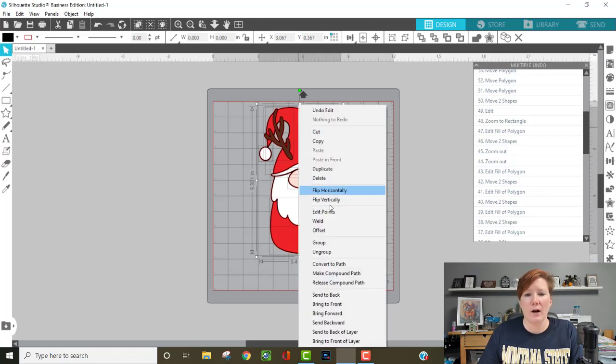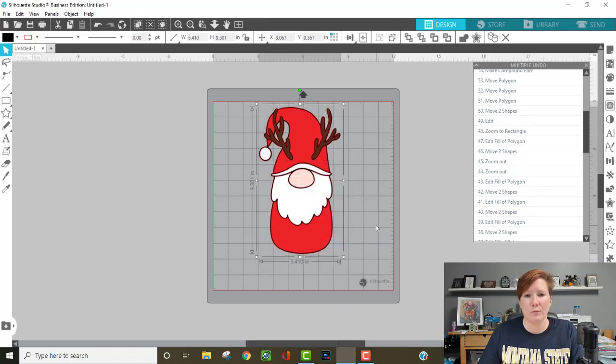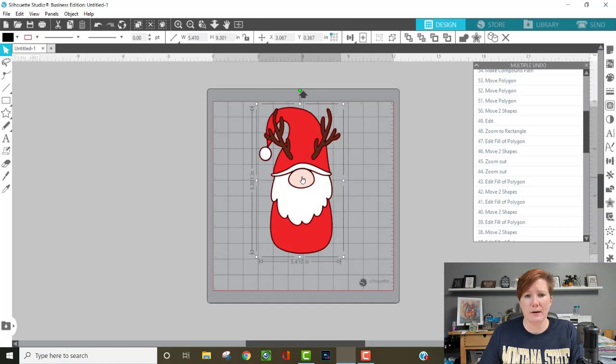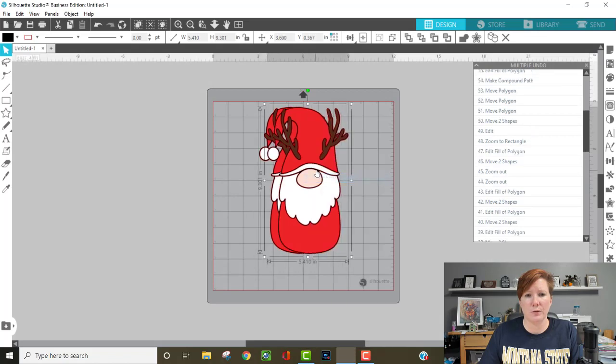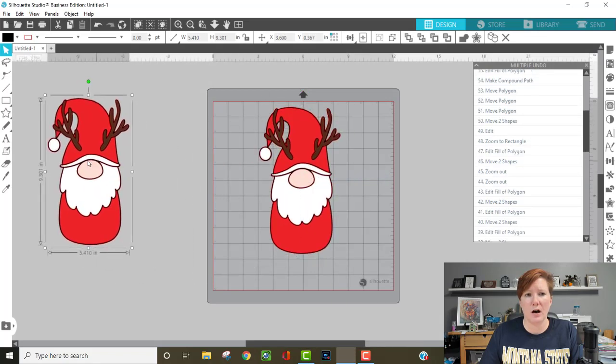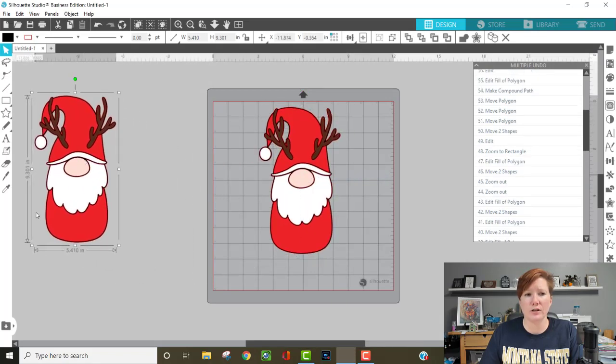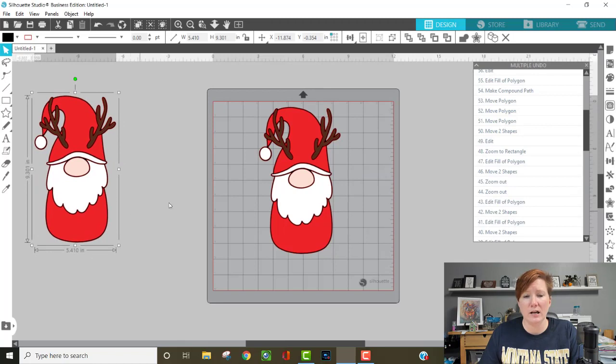I'm going to right-click and group this all together so that we can work with the entire image. The first thing I'm going to do is make a copy, so I'm going to duplicate this and pull it off so I have an original image to go back to if needed.